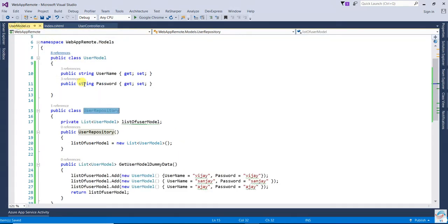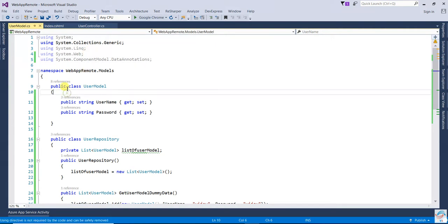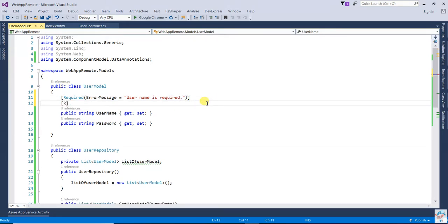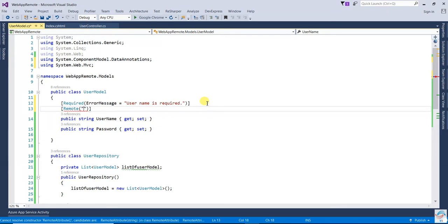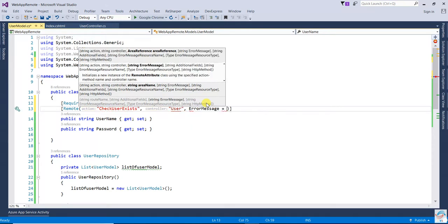Now open the UserModel and add the data annotation namespace: System.ComponentModel.DataAnnotations. Write the Required attribute with error message 'UserName is required'. The next attribute to add is Remote. In Remote, first parameter is the action name — write 'CheckUserExist'. Second one is the controller name — 'User'. Third one is the error message — 'UserName already exists'.